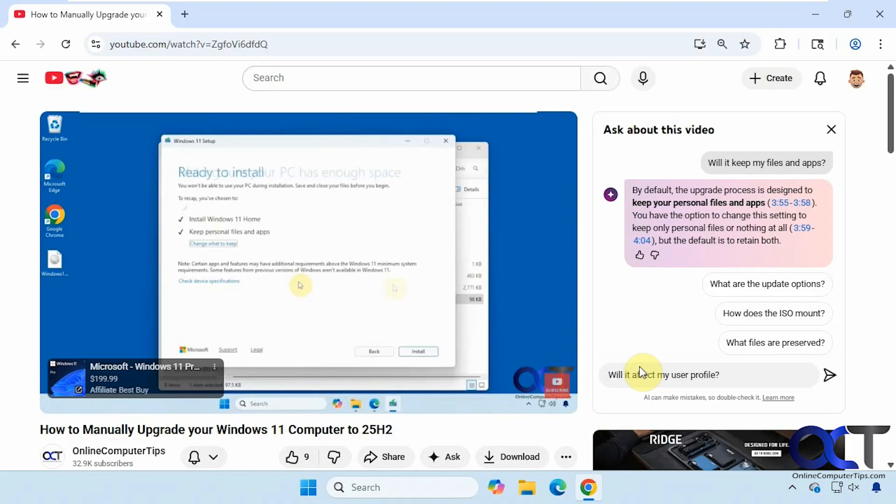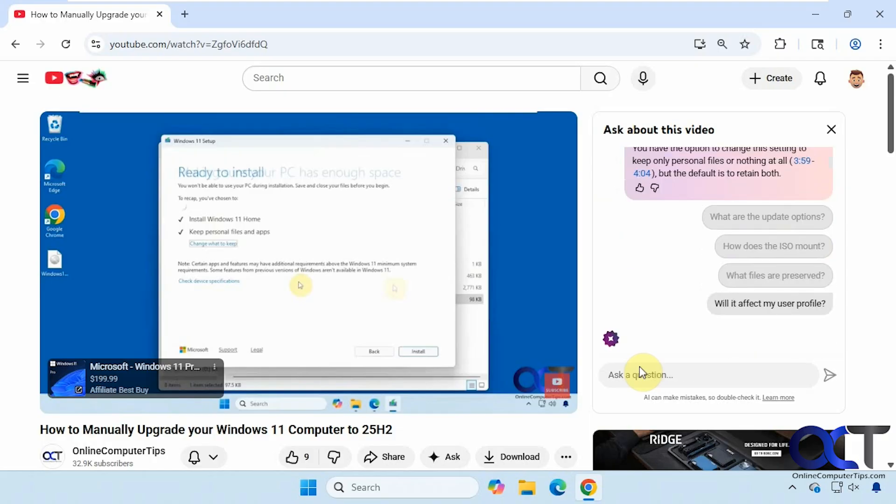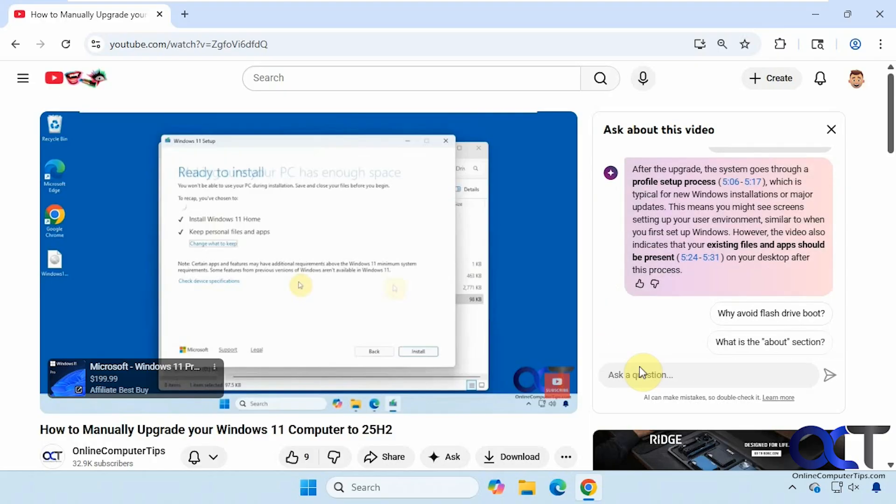Let's try something else. Will it affect my user profile? After the upgrade it goes through a profile setup process.